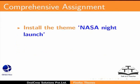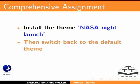Try this assignment. Install the theme NASA Night Launch. Then switch back to the default theme.